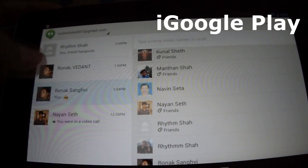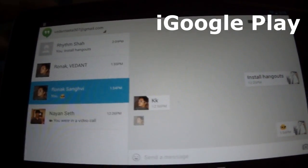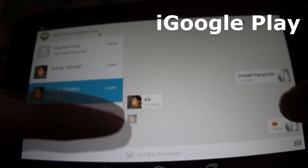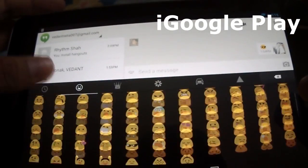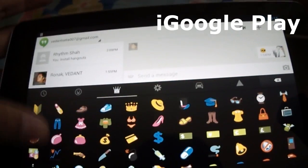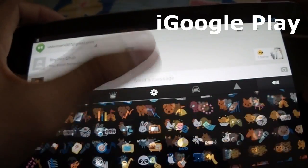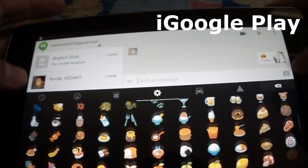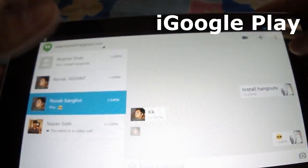It's easy to set up — just sign in with your Google account. You can also see when other people are typing and whether they have seen your message or not. You can turn any conversation into a video call with up to 10 friends at a time.